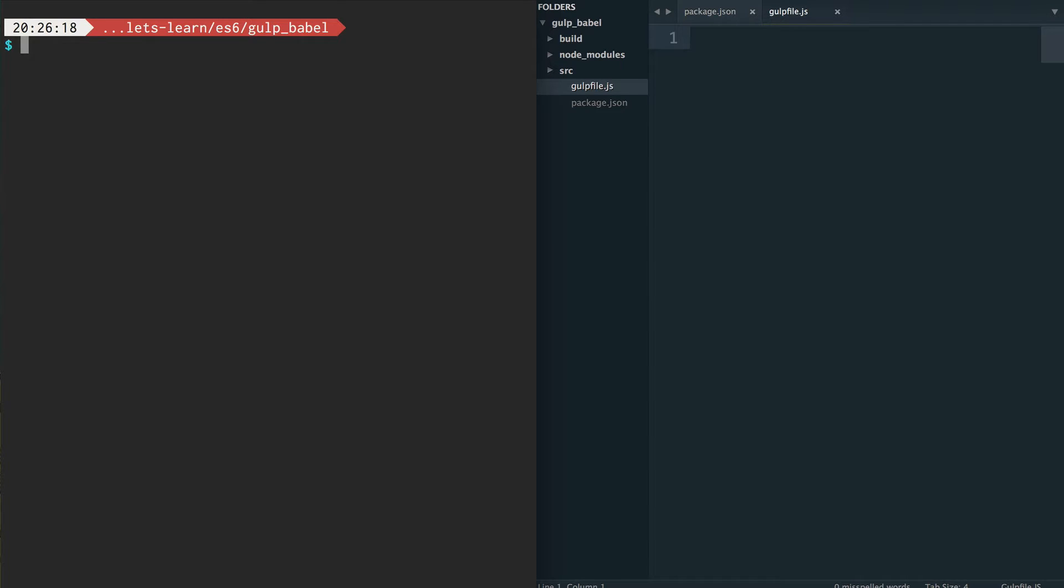Hi everyone, welcome to another episode of Let's Learn ES6. This is a video series where we go over the new features available in ES6. Today's episode will be a little bit different. I want to go over how we can use ES6 in the browser today.